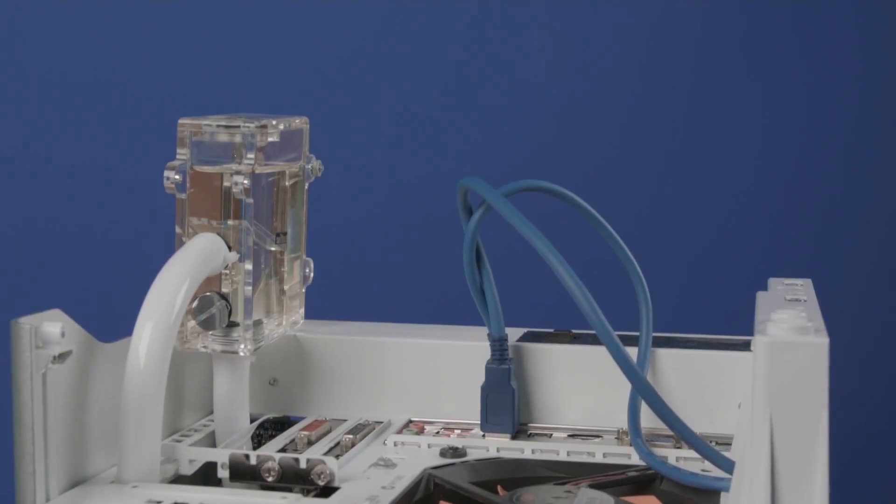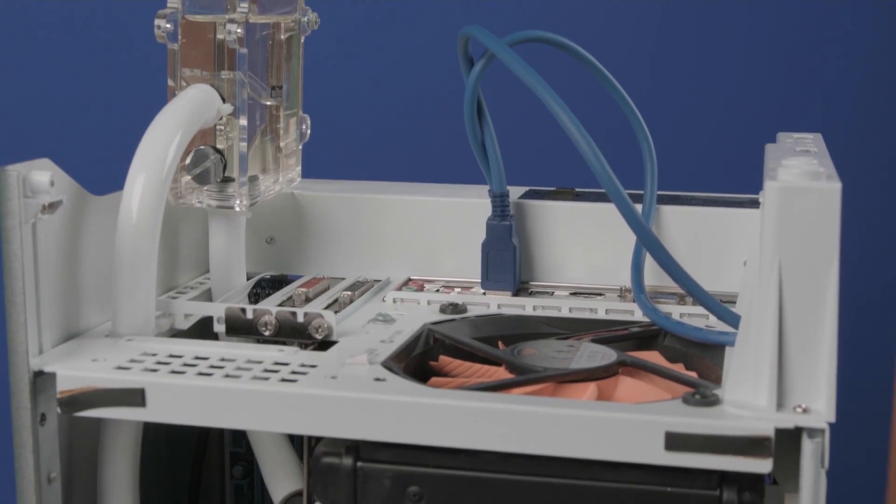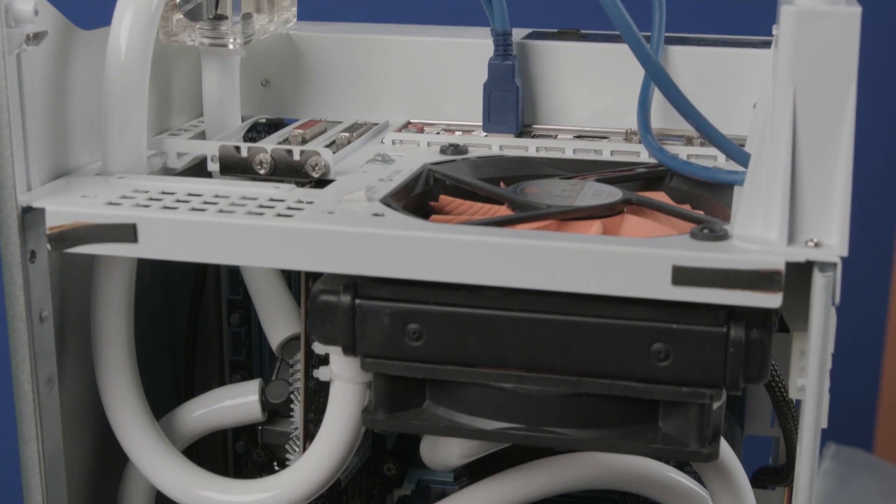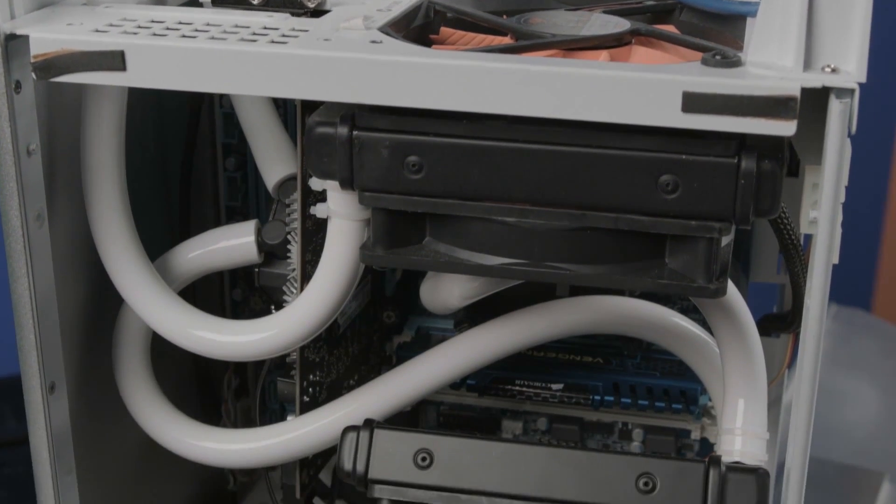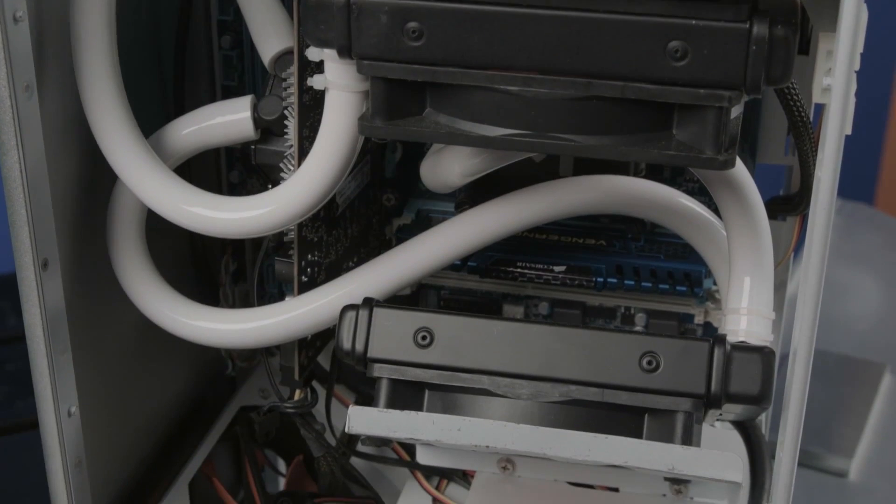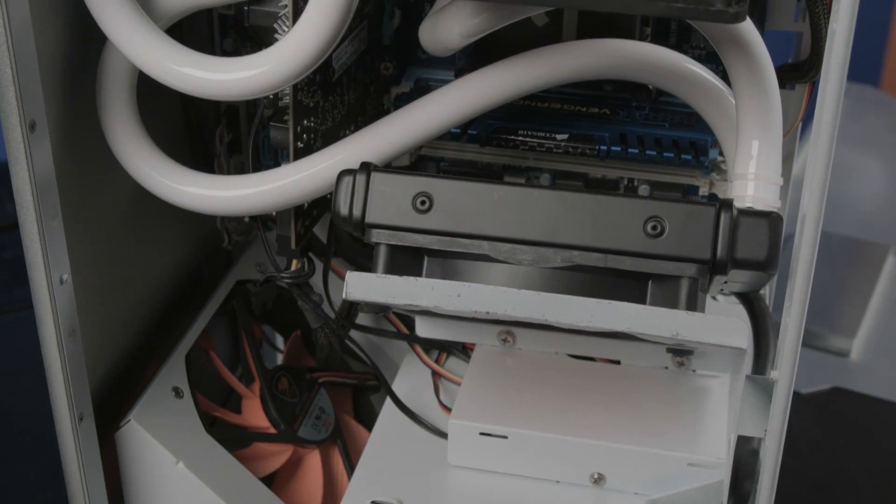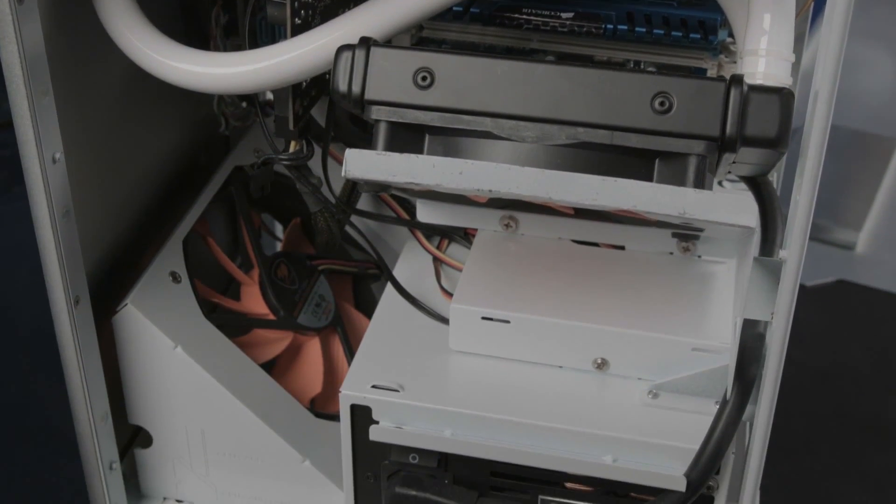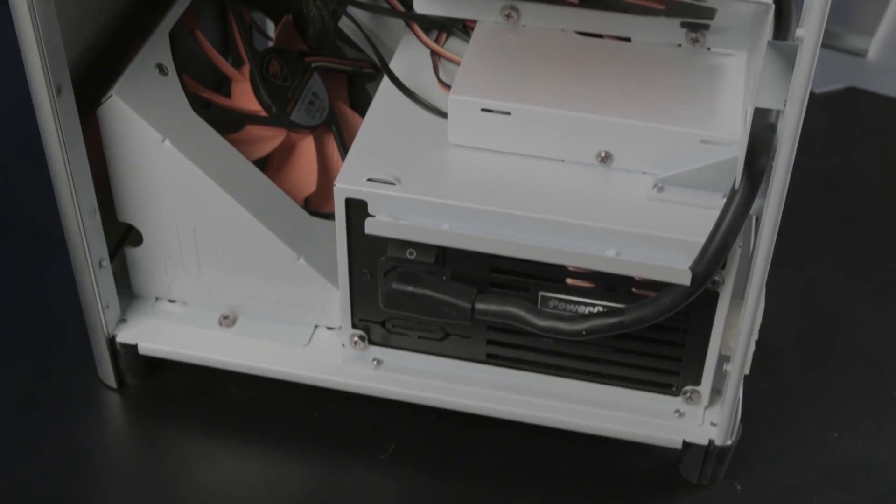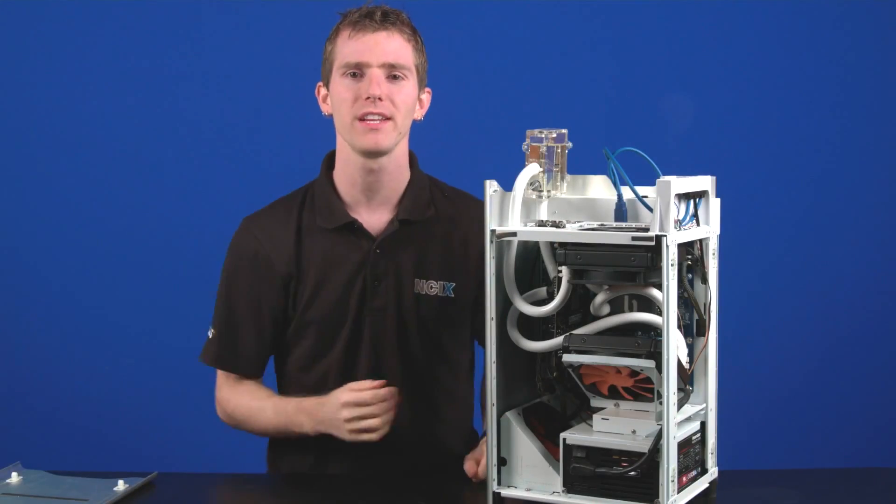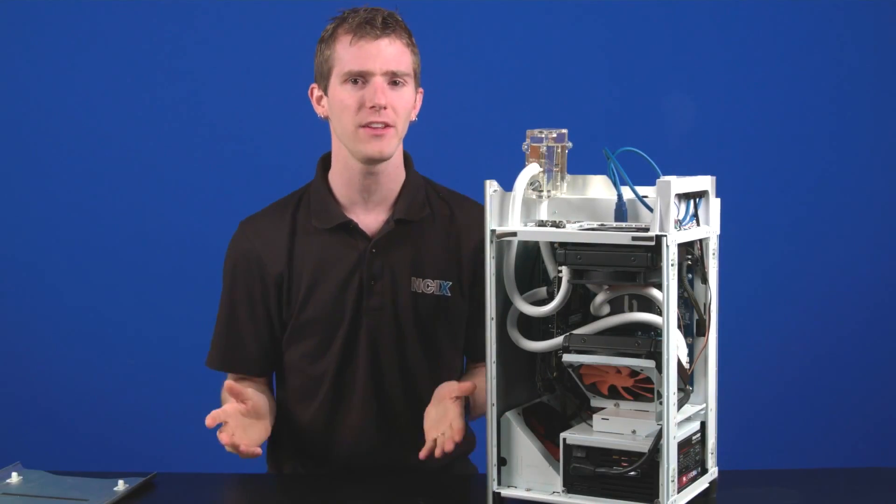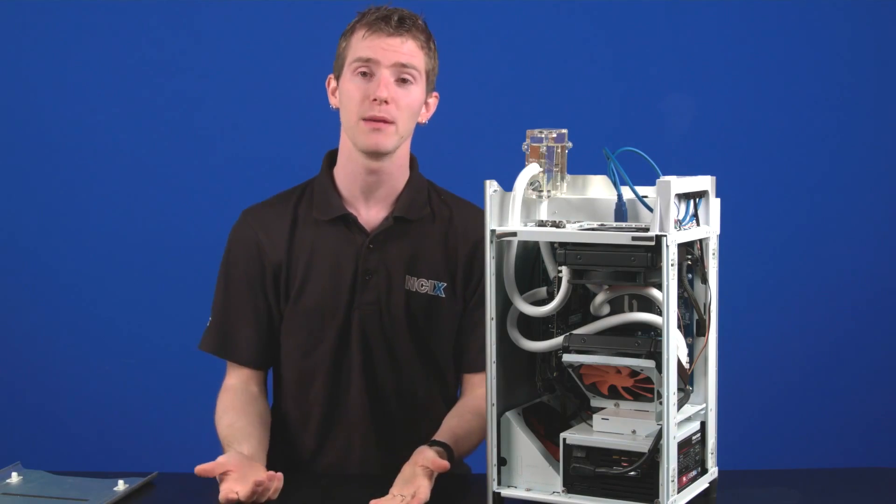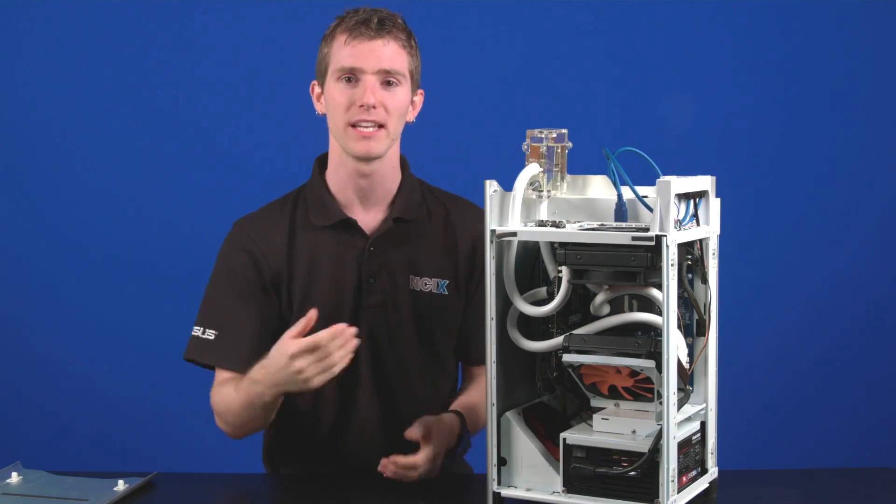So all together, the two CPU coolers, the reservoir, and the tubing cost Anthony around a hundred bucks if you pick and choose your parts and get them on sale. Now obviously, we don't recommend anyone actually do this since it does void a lot of your warranties and has a pretty high chance of failure if you don't know what you're doing—although apparently not that high because I'm pretty sure Anthony didn't know what he was doing and he managed to pull it off.